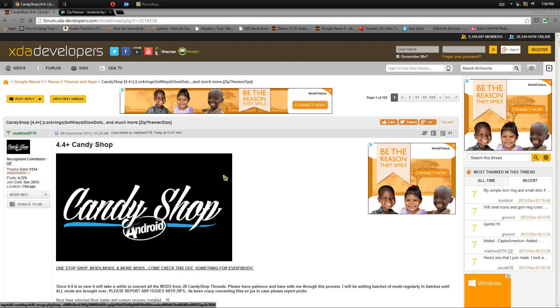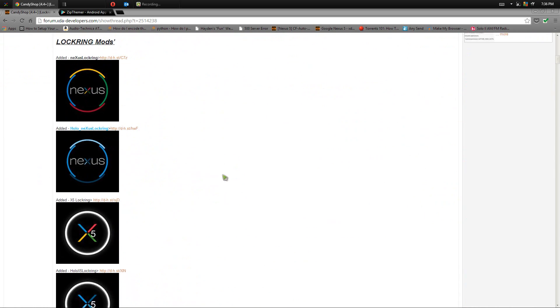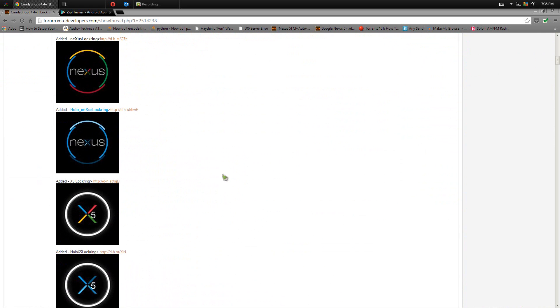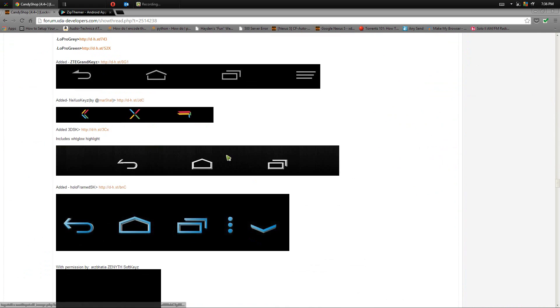This is a forum on the XDA website that is constantly being updated pretty much every other day with more and more mods. These mods affect everything from the lock screen ring on your phone to my personal favorite which is the soft key mods.